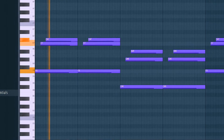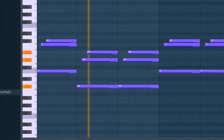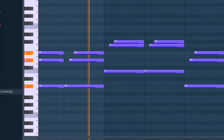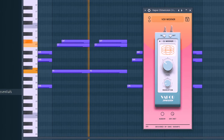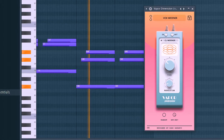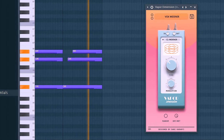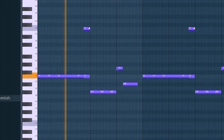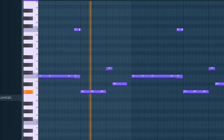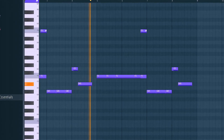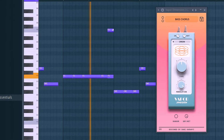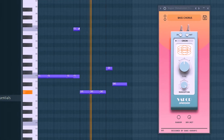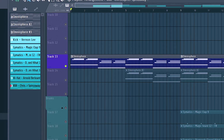Going over the instruments that have Vapor Dimension, we have this choir, then a synth, and to really show off this plugin I also put it on an 808 as well. Those are the only instruments I use Vapor Dimension on here — this ARP that I have is already extremely busy, so I didn't want to add anything more to it.